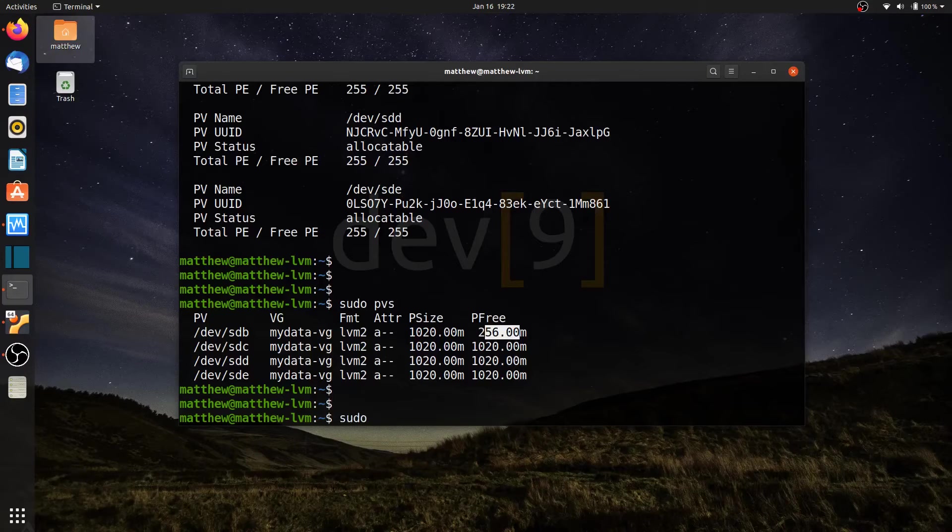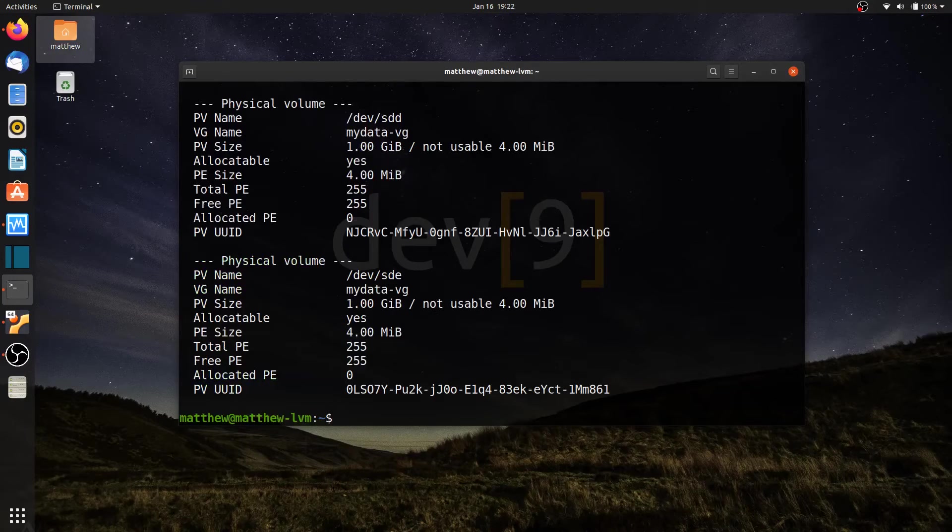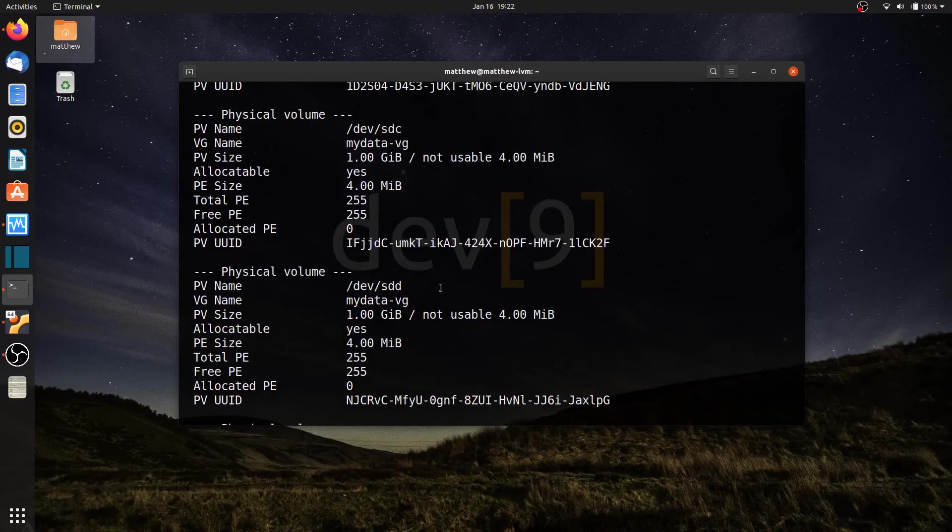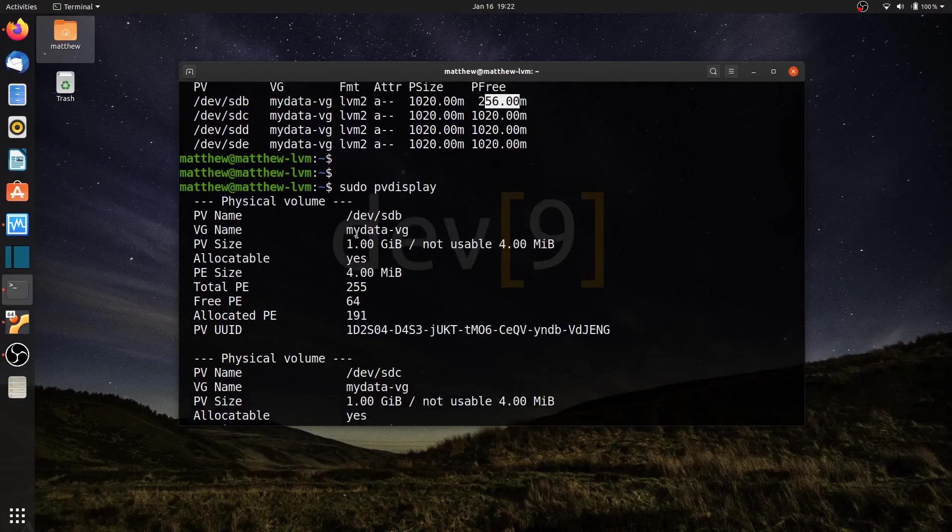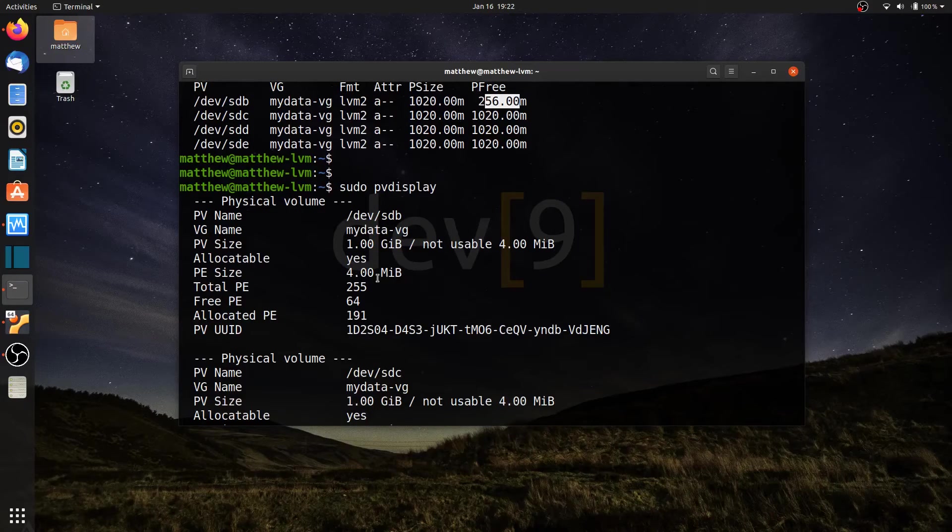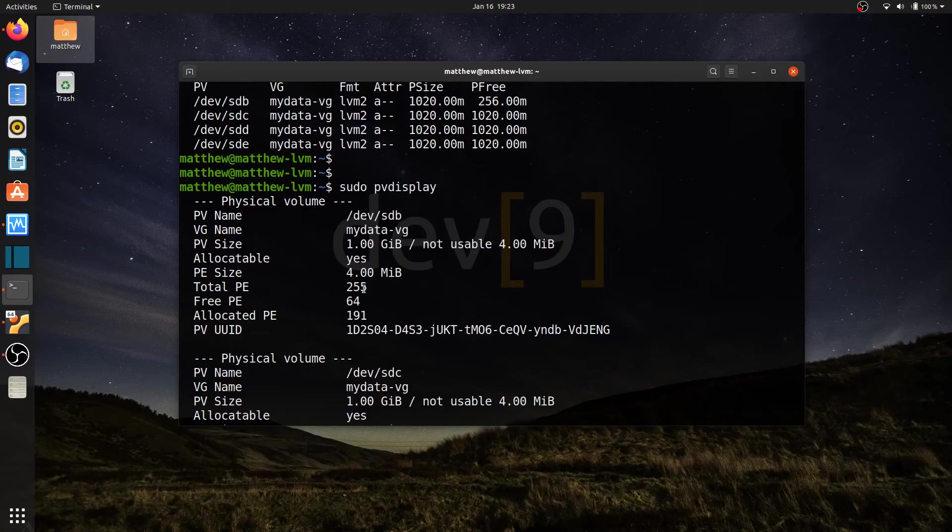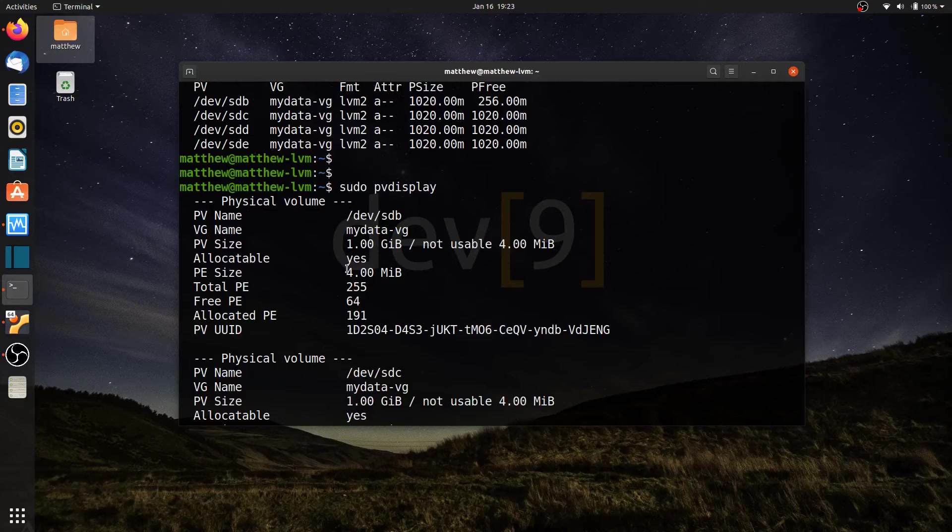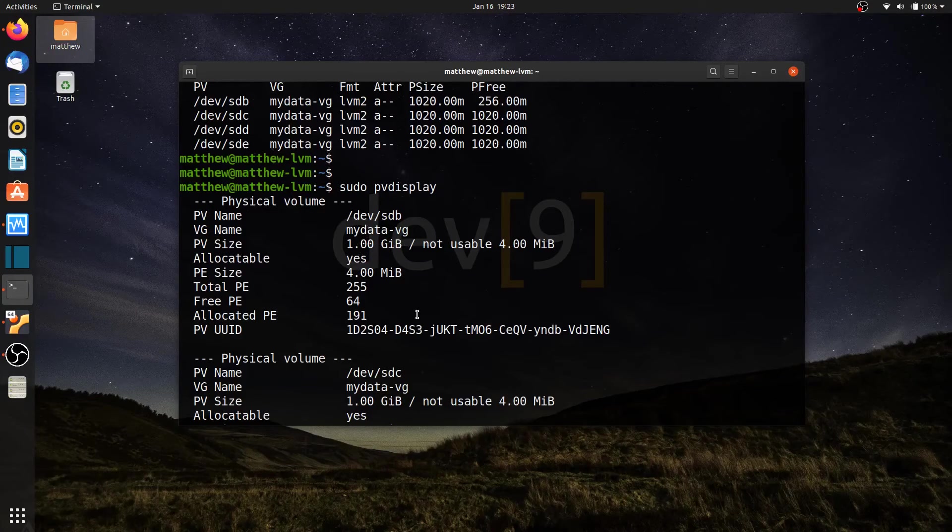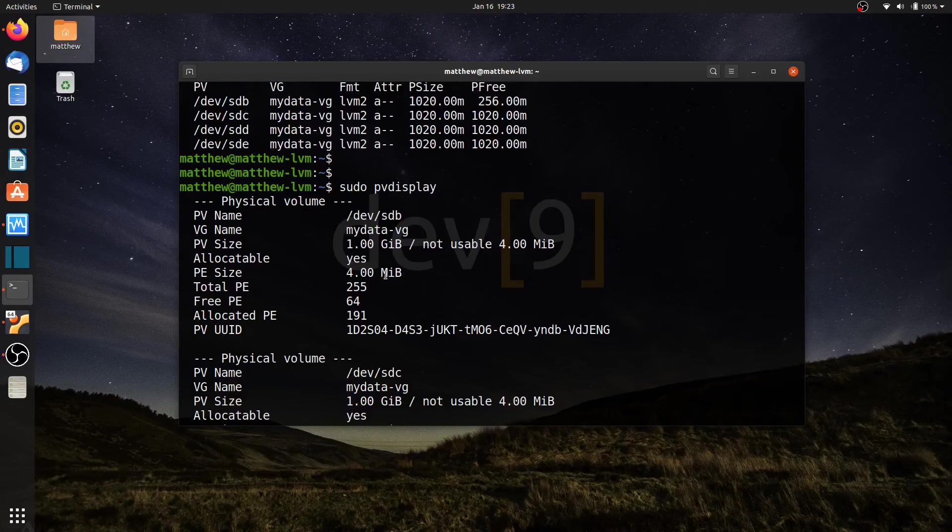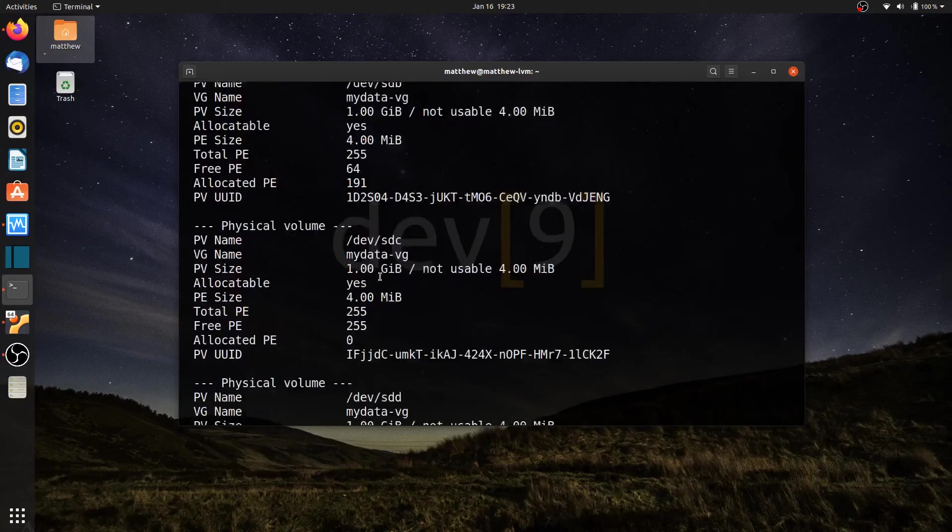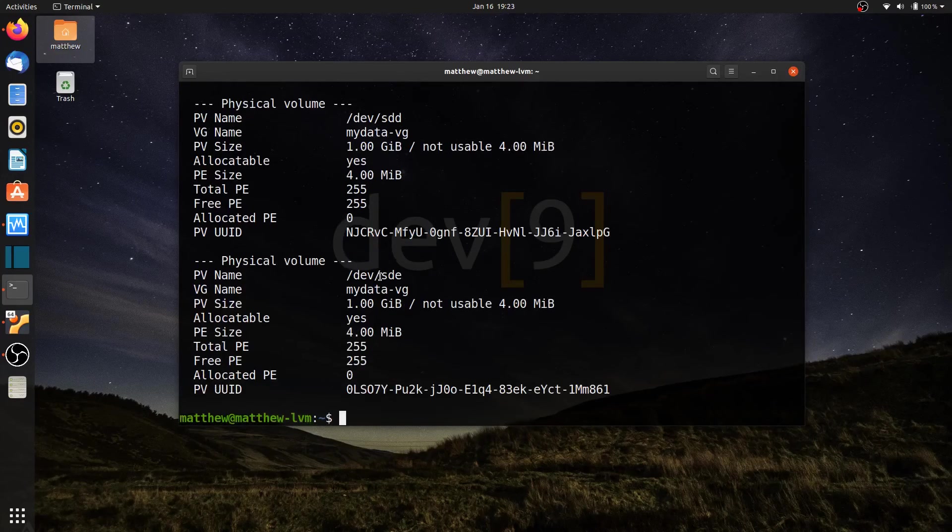But I can also run sudo pv display. And I can see each individual drive a little bit more detail about each one of the drives. And each of the drives are formatted with the PE size of 4 megabytes. And again, that's how I end up getting my total of 255 physical extents. It's 255 times 4 megabytes, which will then total the 1 gigabyte. So each one of these drives are all broken up into those chunks of physical extents equally with 4 megabytes. And I can go through here and see the details of each one of my drives.